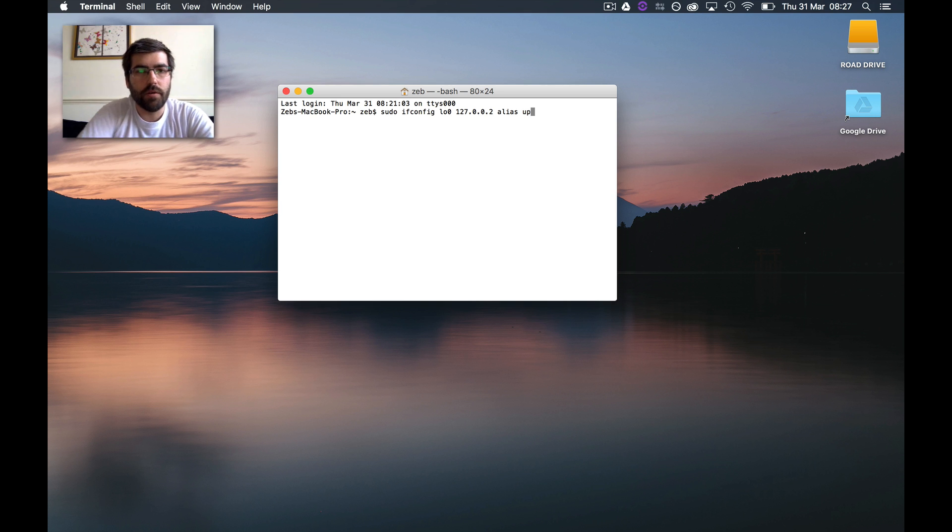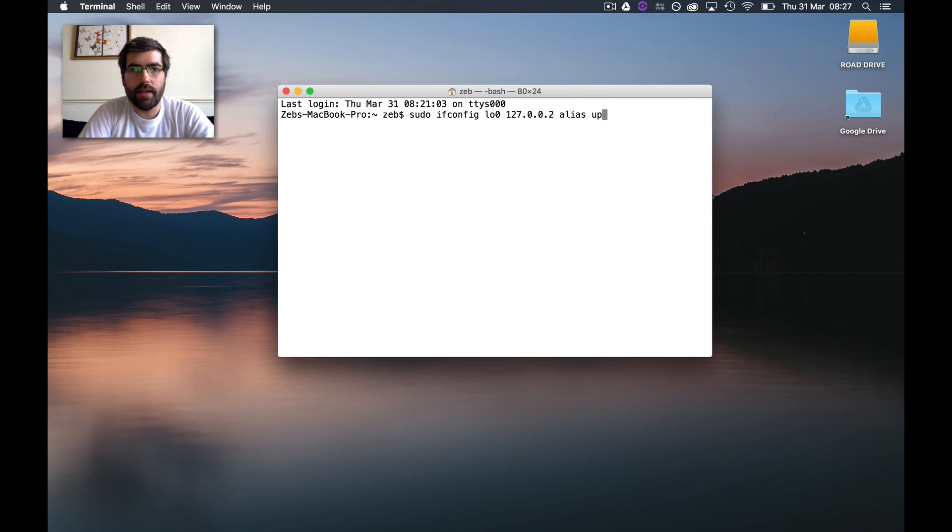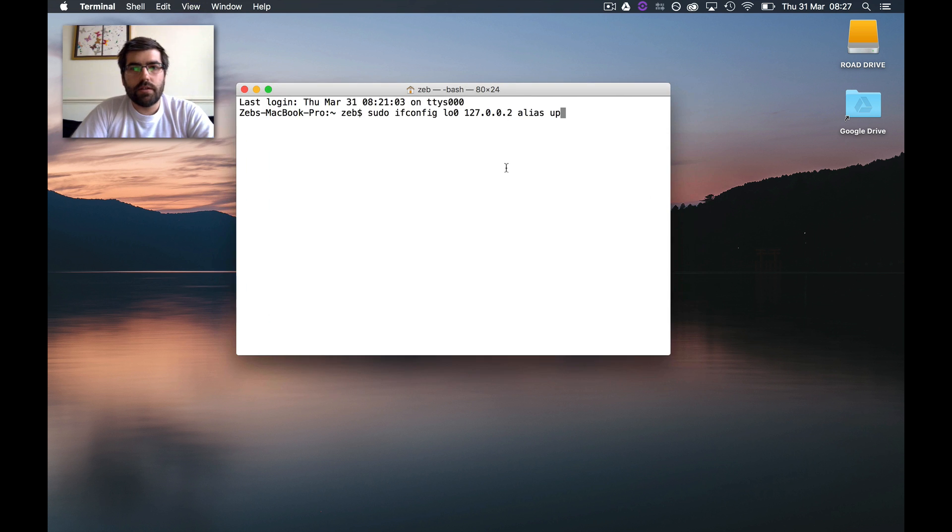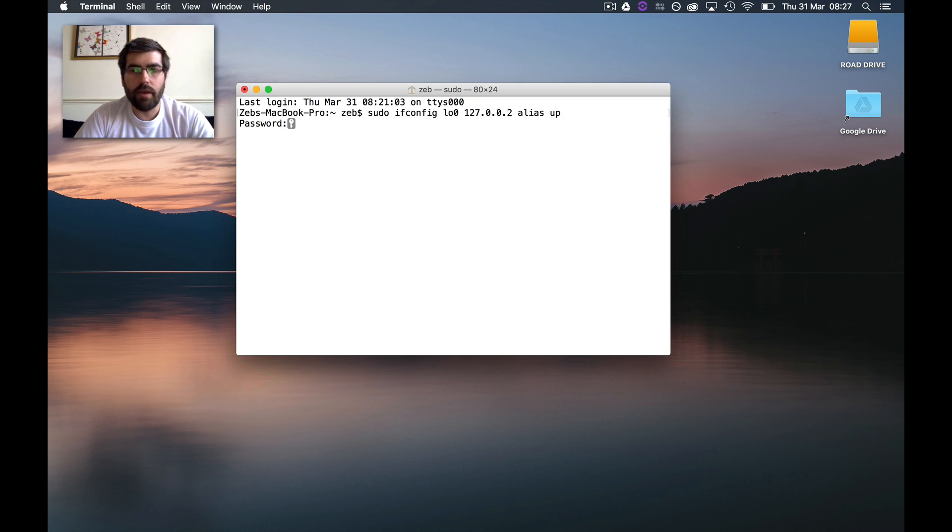I'll put this in the comments on the YouTube video, but you can see that there. If I run this, it's going to create a loopback on my system. So even when I'm not connected to a network, I'll be able to connect to my own computer.